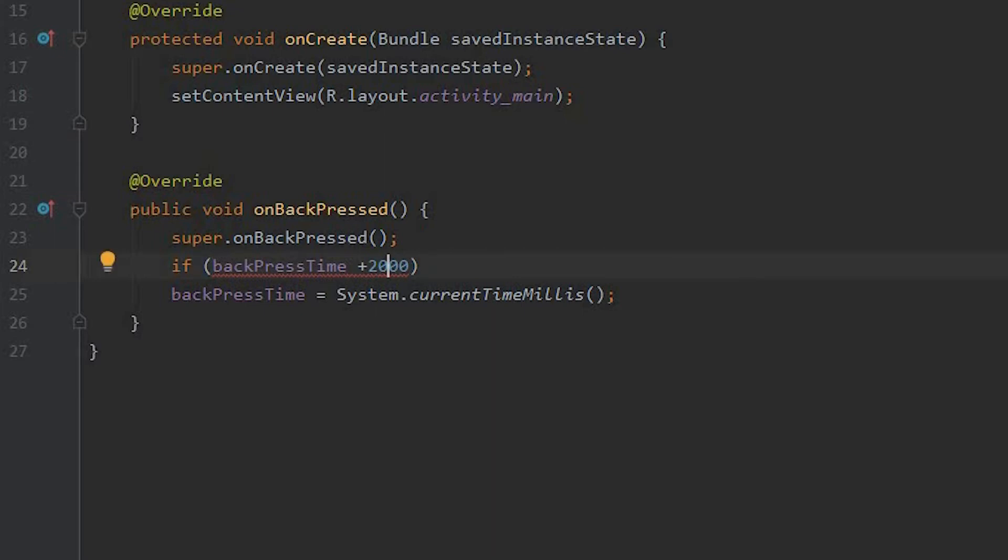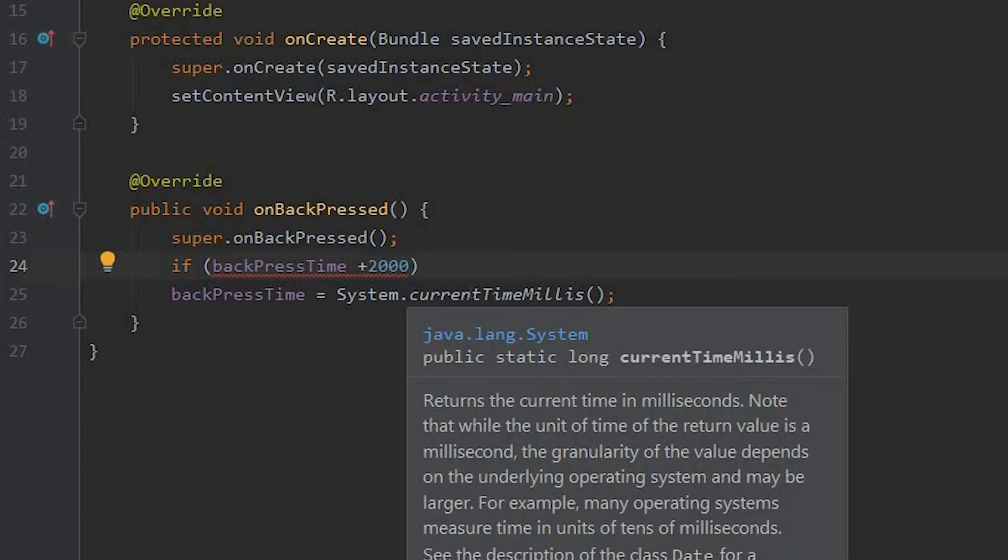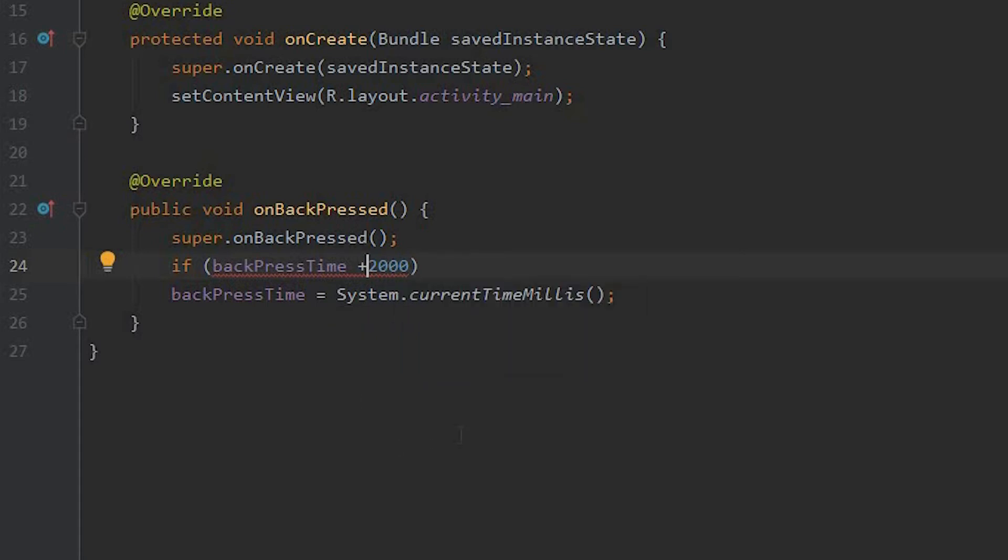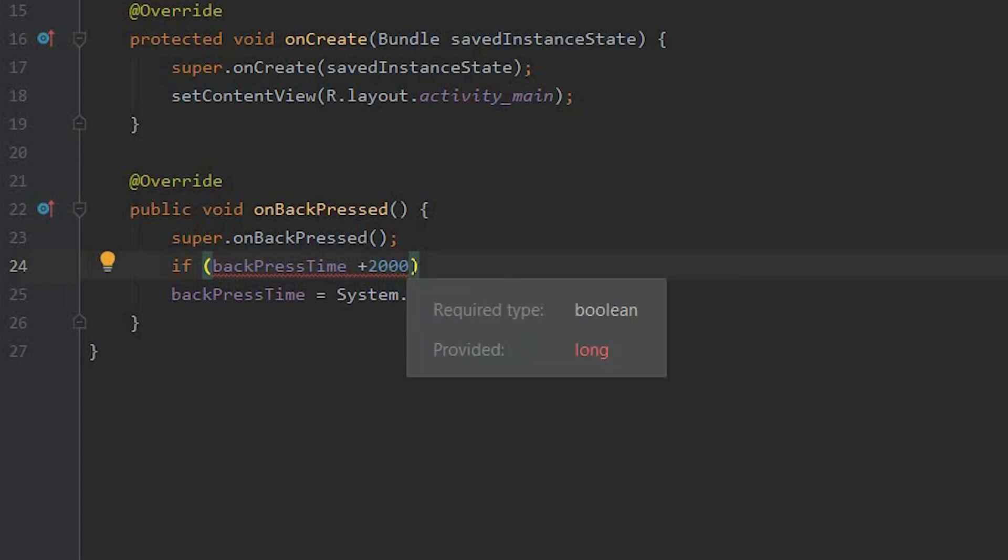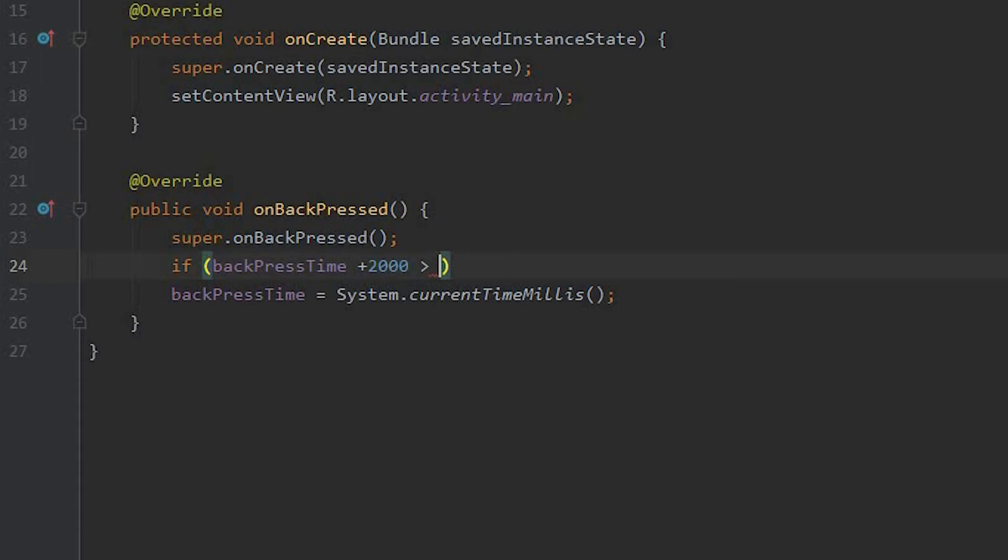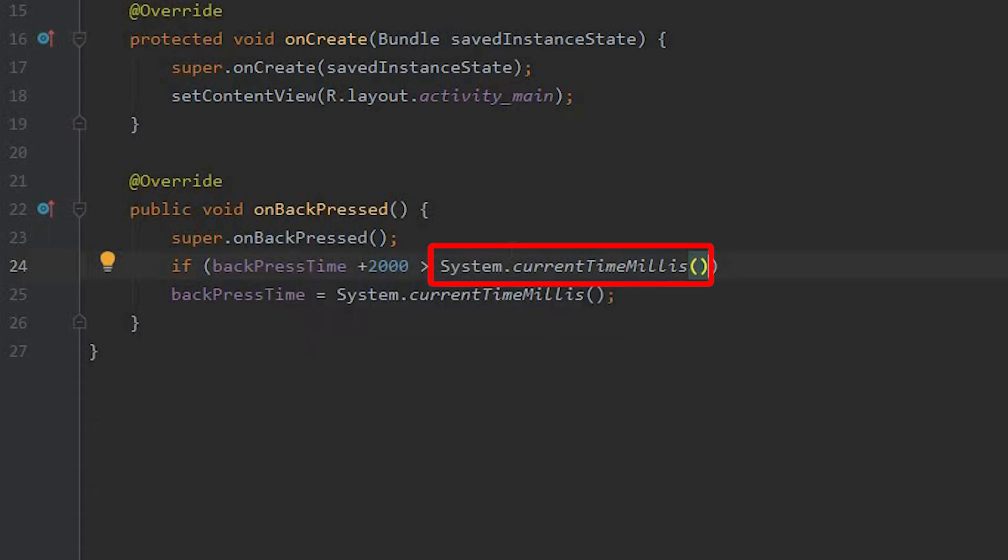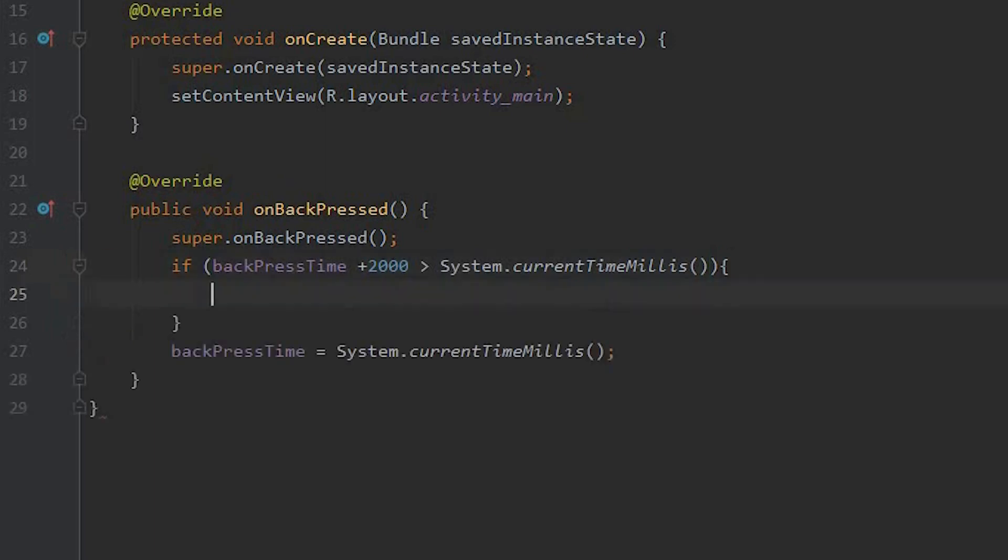backPressTime plus 2000, which means when you are pressing this back press it will have this time from System.currentTimeMillis in milliseconds, and 2000 means it will add 2000 to the current milliseconds, which means 2000 milliseconds stands for two seconds. So if you are pressing this for two times within a two second period of time, this if statement will verify that. So if your current back press time is greater than this, then this statement will be executed.